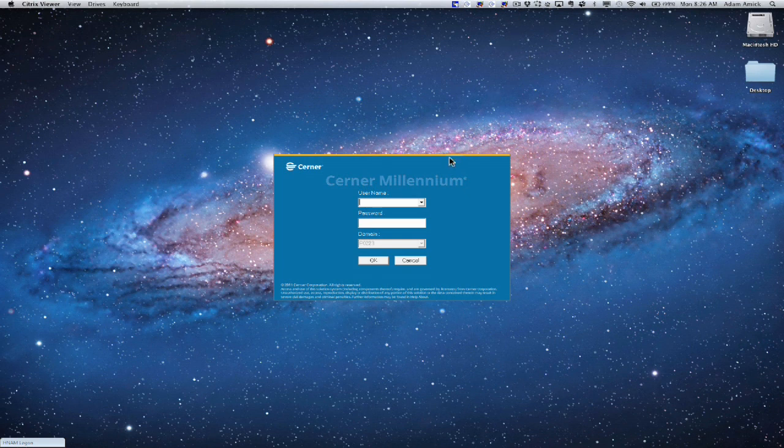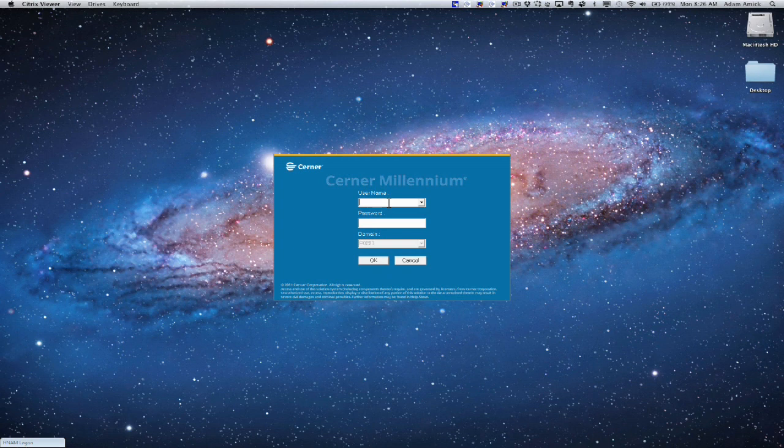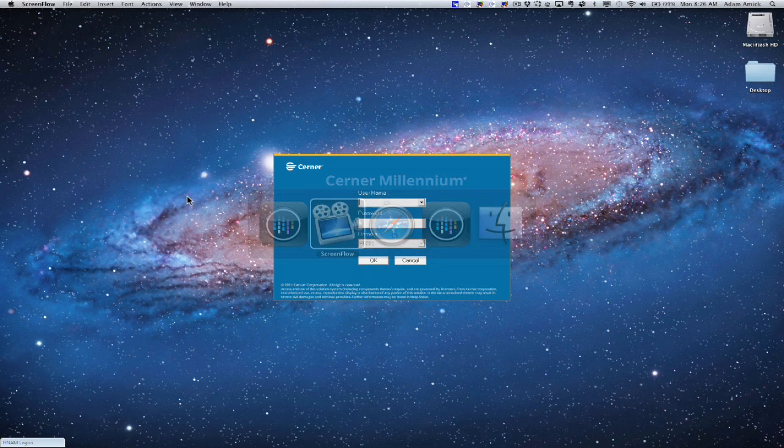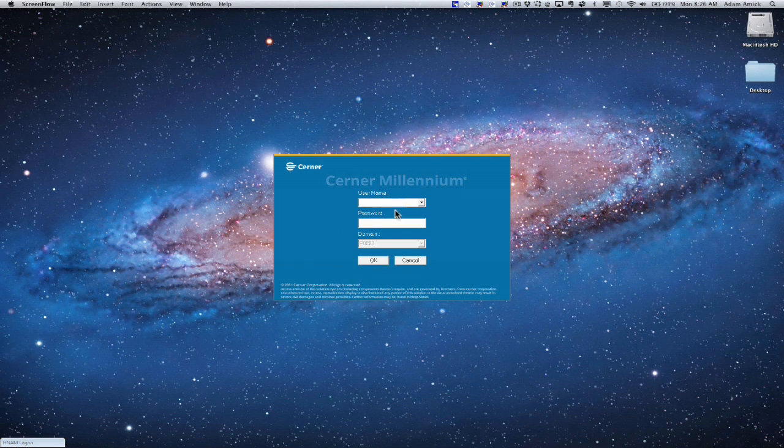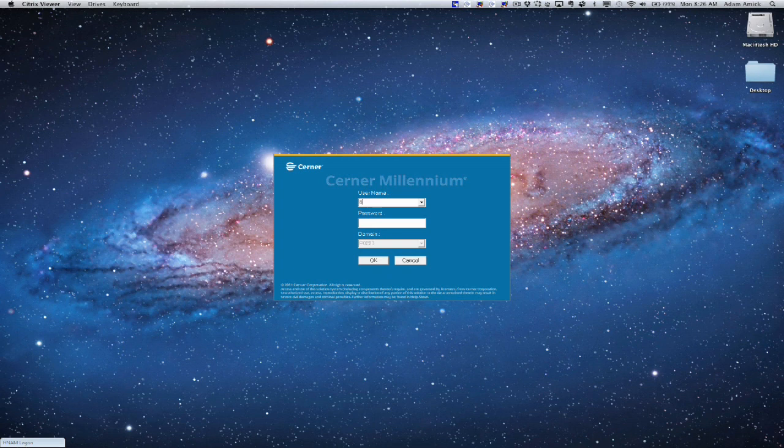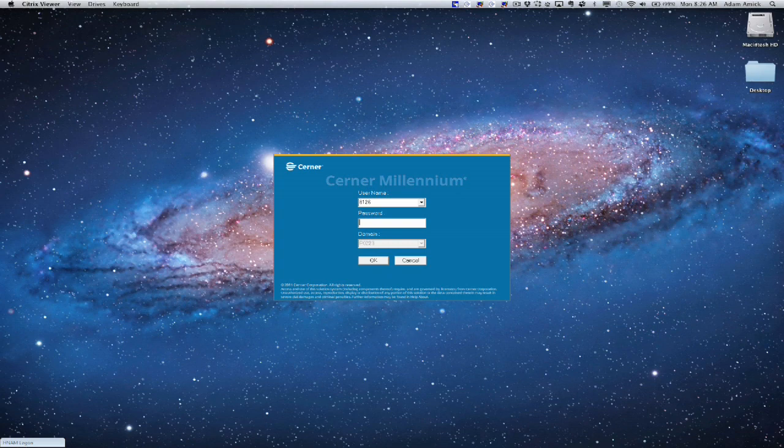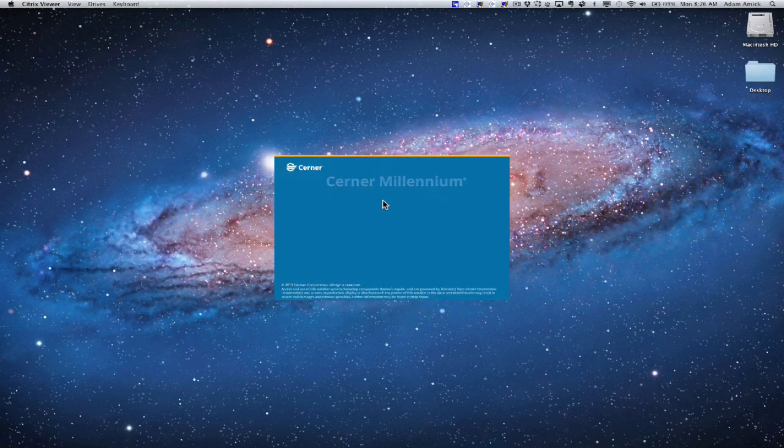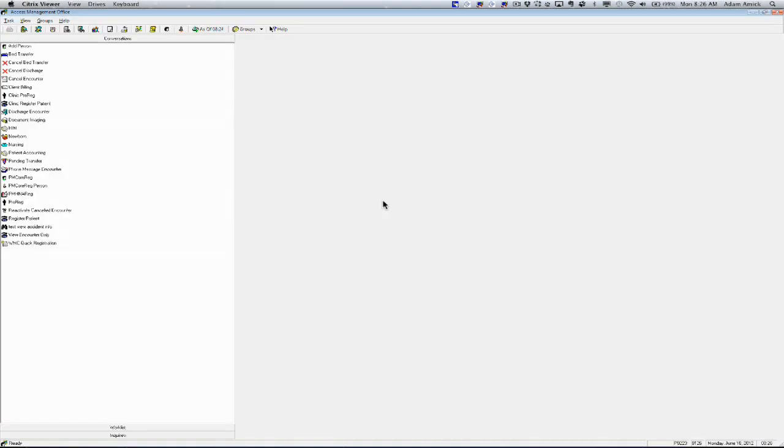We're going to log into this application. Just use your username and password. And you should be logging in as a Registration Clerk. Now we are in PM Office.